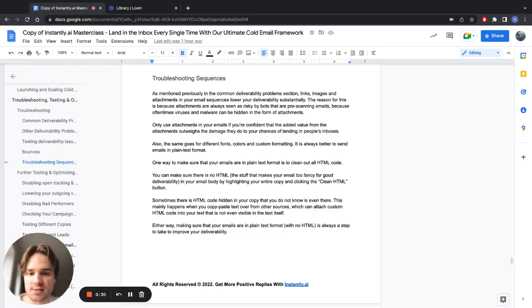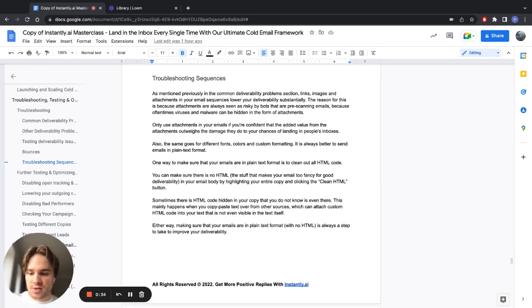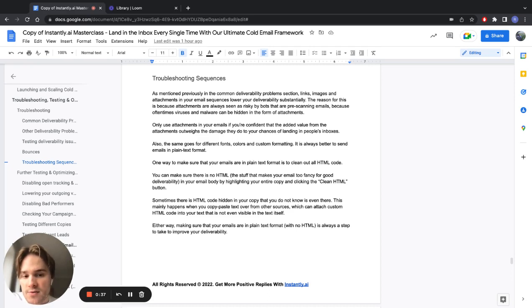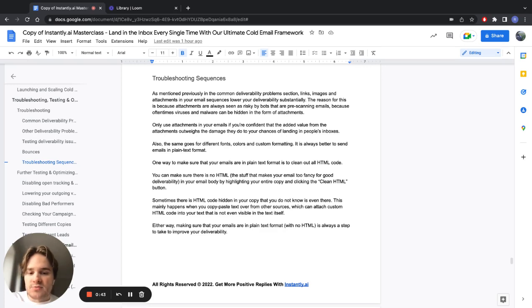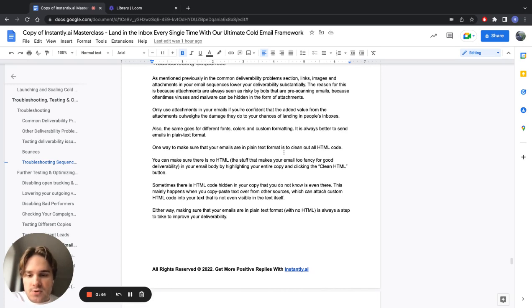Send them out in plain text, try to get a response from them. Once you get the response, it's much safer to send out links and other attachments. So this also includes having custom fonts, colors, custom formatting stuff.